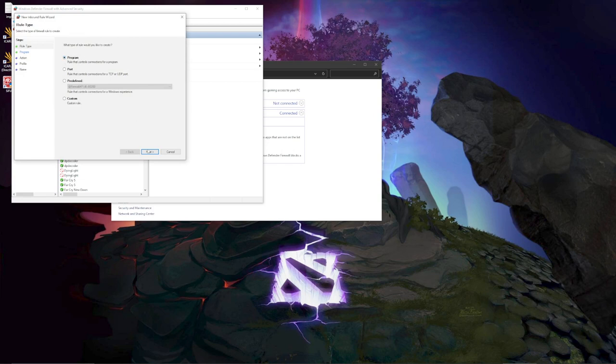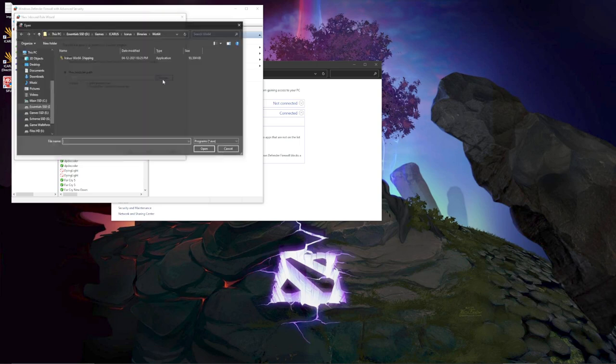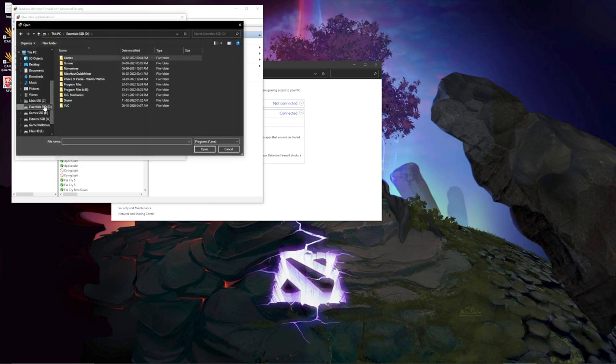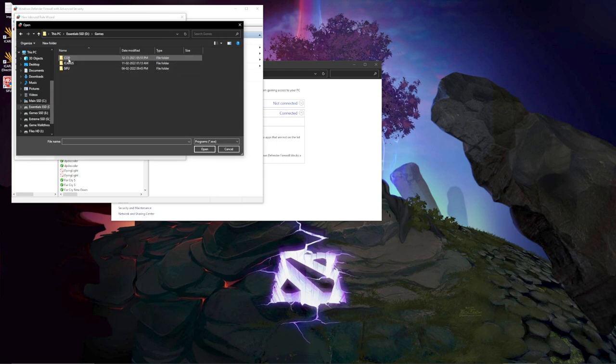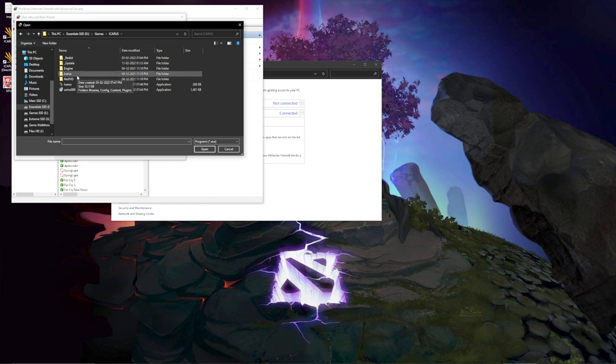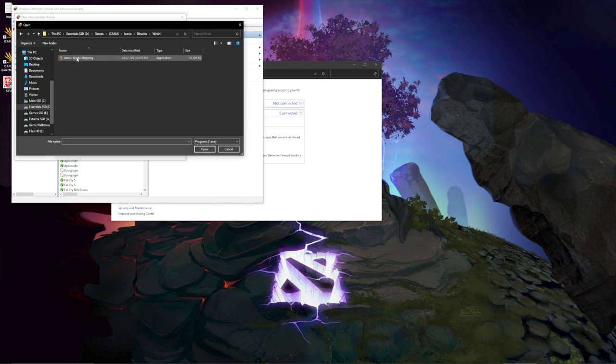So click on Program, click on Next, Browse. Now here's the thing, I have my game installed in the D drive but it might be a different folder for you. So my game is in D drive and you have to find an Icarus folder in that drive, and then Binaries Win64, and this is the app or the exe